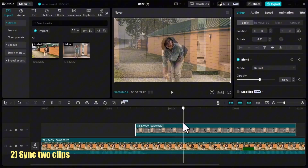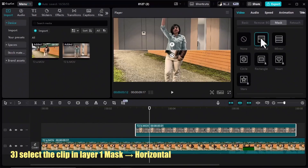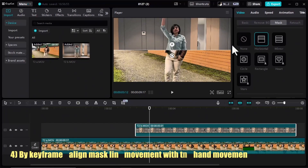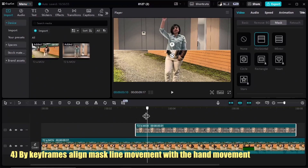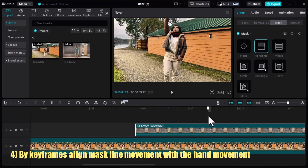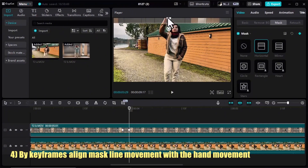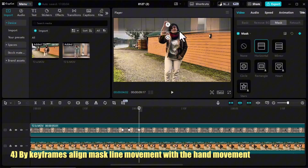You can see that right now they're almost synced. I will put the opacity back to 100. Next, for the same clip, I'll go to the Mask tab, select Horizontal. By adding keyframes I'll align the mask line with my hand movement. I pull up the mask line and add my first keyframe, move forward a few frames, add another keyframe. I still don't need to move the mask line because my hand isn't visible yet. Add another keyframe and move the mask line a little bit. I'll also use the blur button to make it a little more natural. Keep moving forward, add another keyframe, and change the mask line.